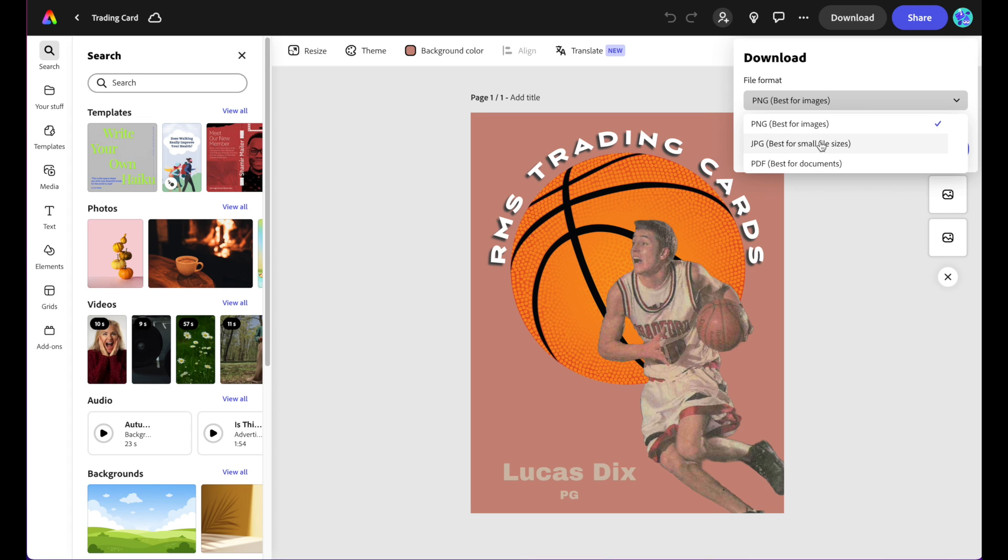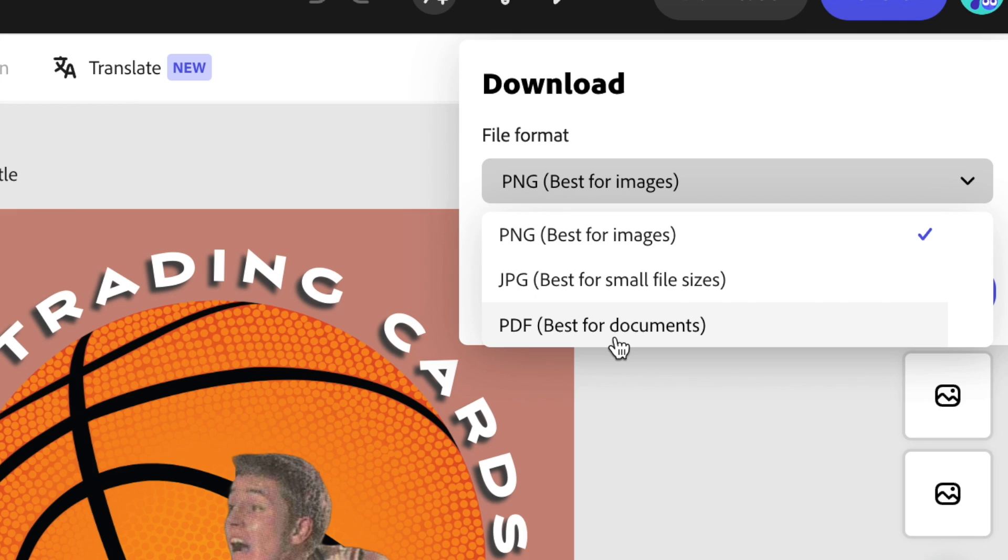PNG and JPEG can post to Instagram. PDFs cannot. So it depends on where I want to post these things and where I want to distribute them. Maybe a PDF is the best option if I'm going to print things.